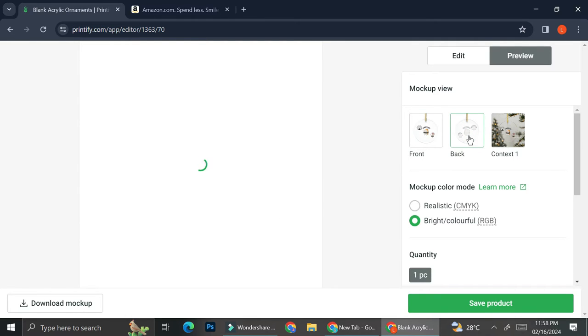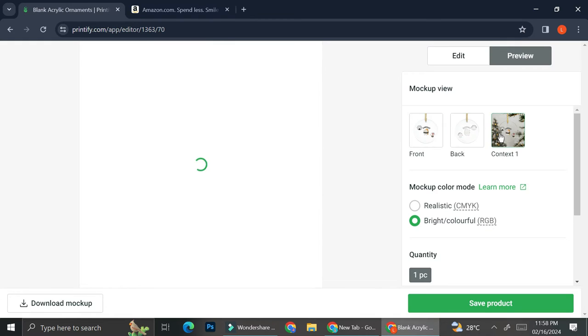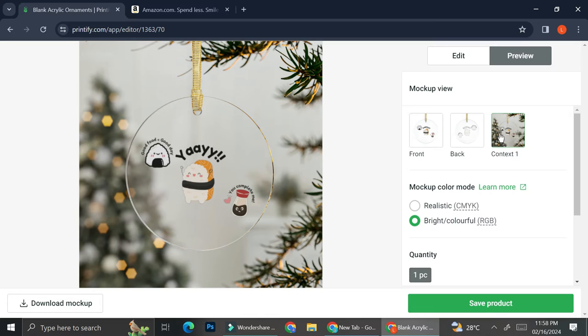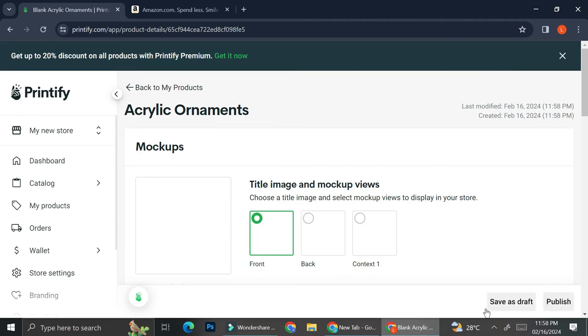So I have my front view, my back view, as well as a sort of real life point of view of my pictures. I always like to take a look at it first to make sure the design that I'm inserting is good. And I think that they look cute enough. I'm going to go ahead and save this product.